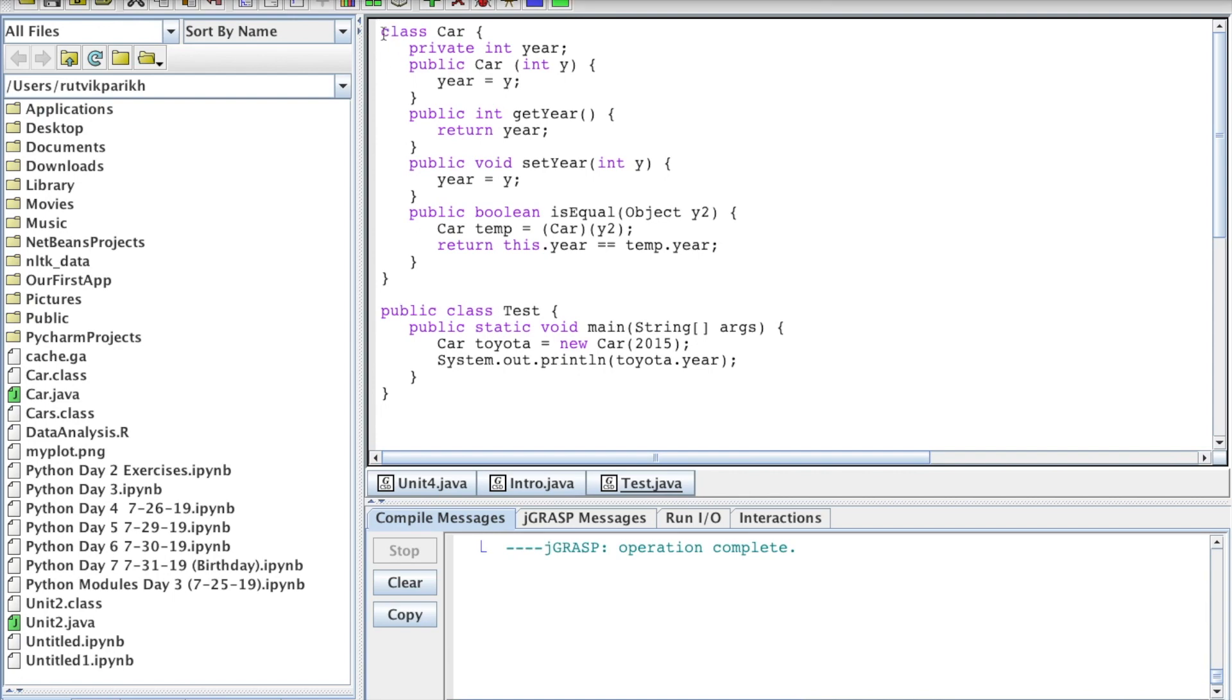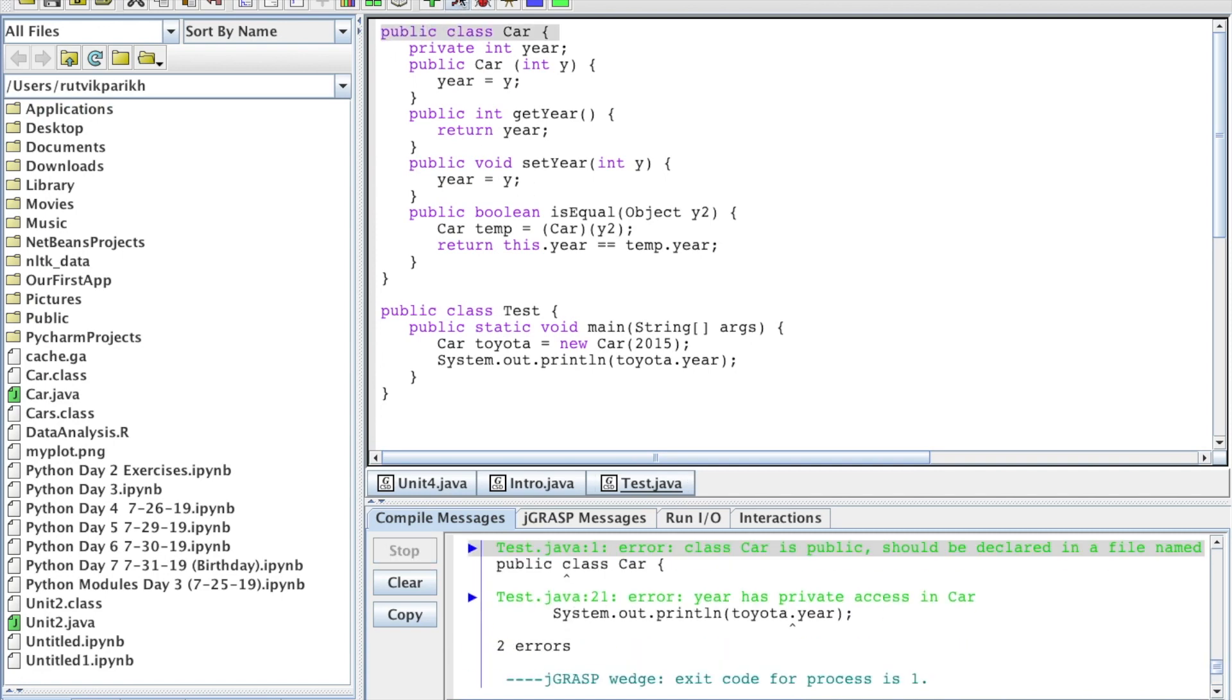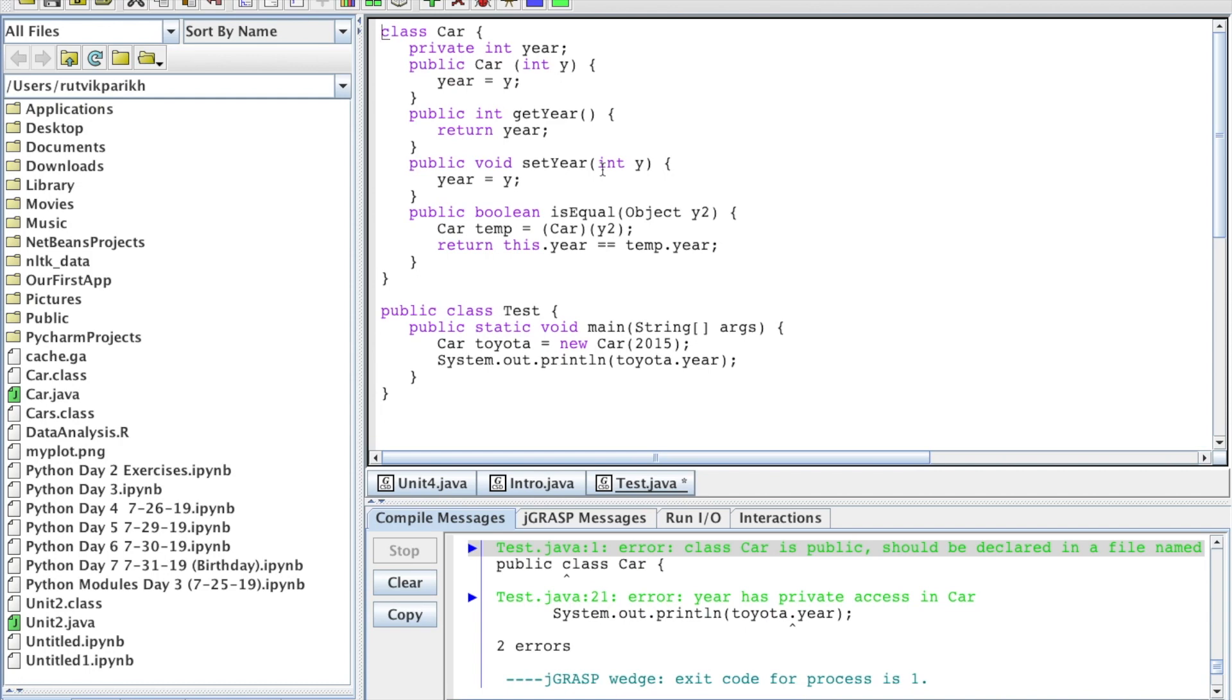If I try making car also a public class, then we run into some issues when we run the program. And you can see that right here. Class cars public should be declared in file name. You can see those issues. So we cannot do that. Car must, one of our methods must be, only one can be public. In this case, it's test.